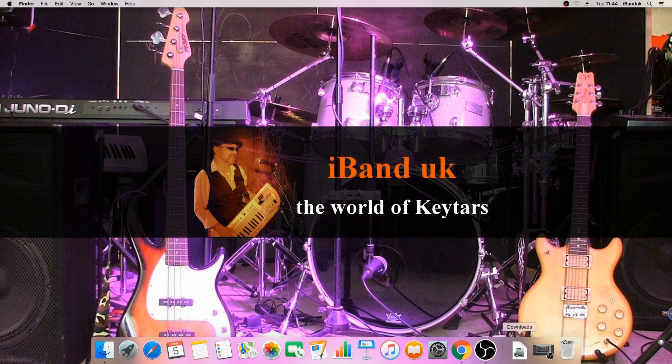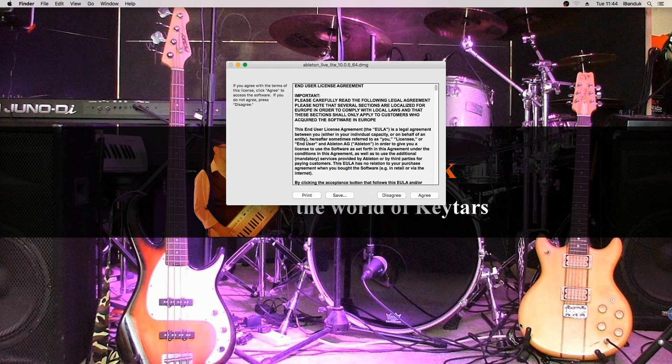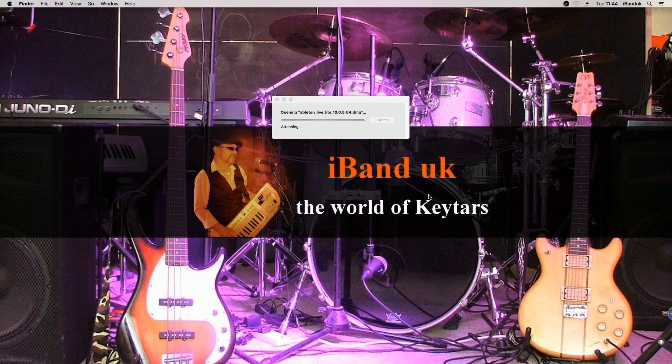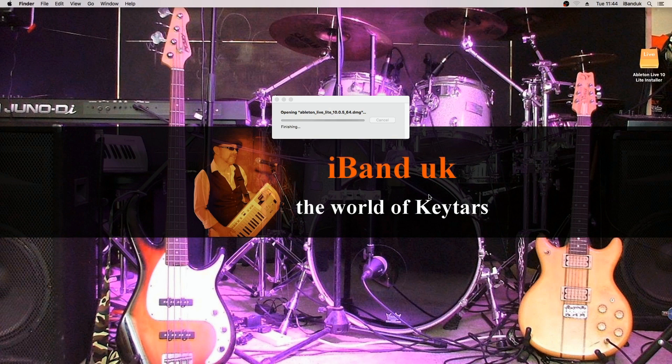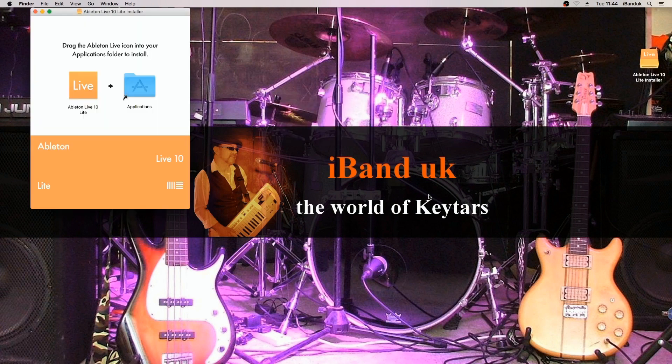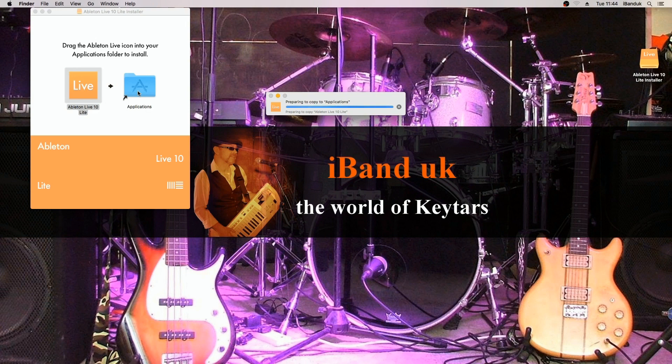Once the file is downloaded go to the downloads and click on the file. Read the end user license agreement and then click on agree. When the installer window opens drag the Ableton Live icon to the Applications folder icon. Now grab a coffee and wait while it installs.